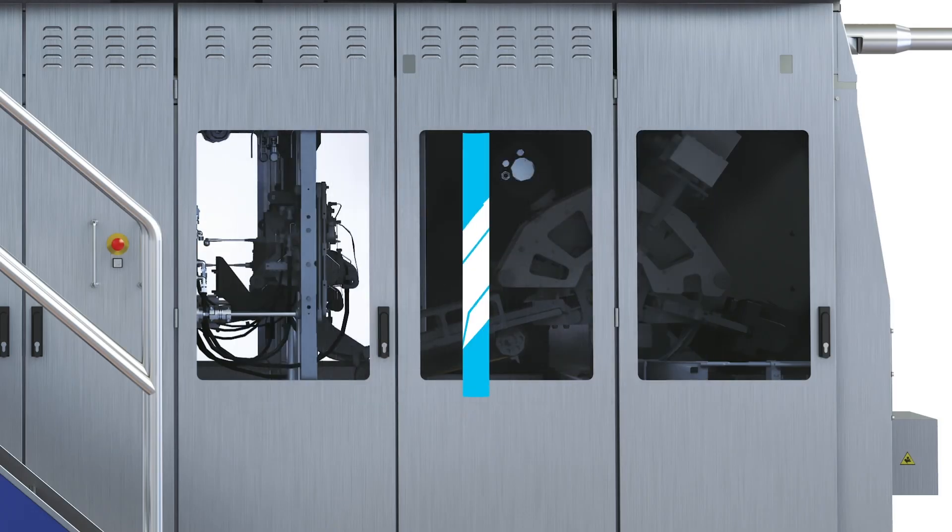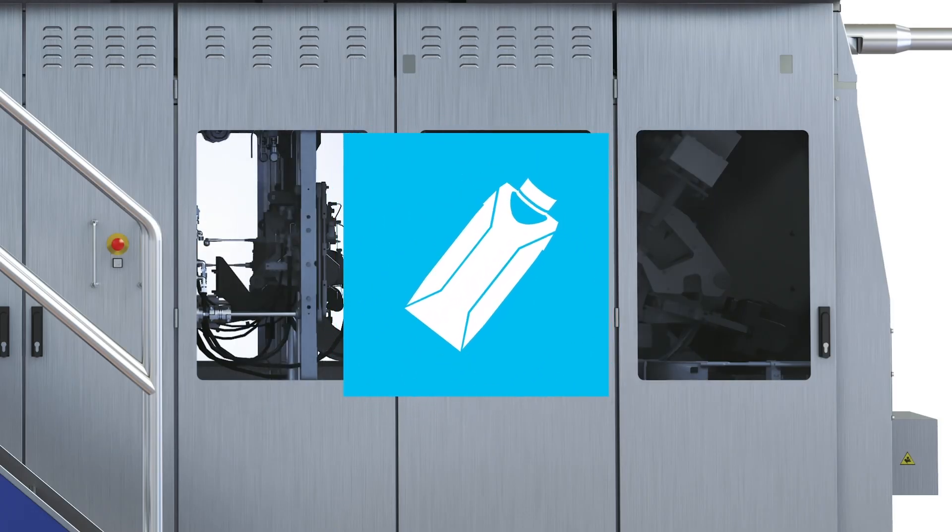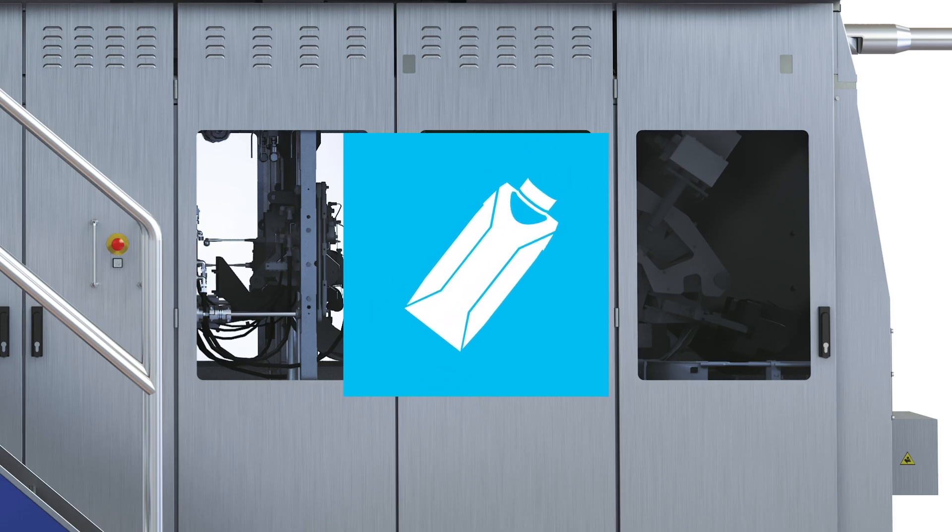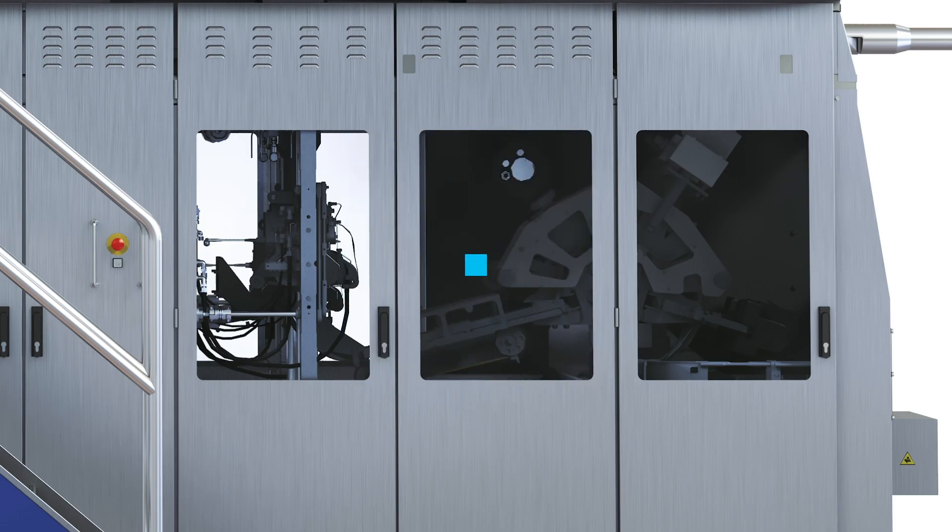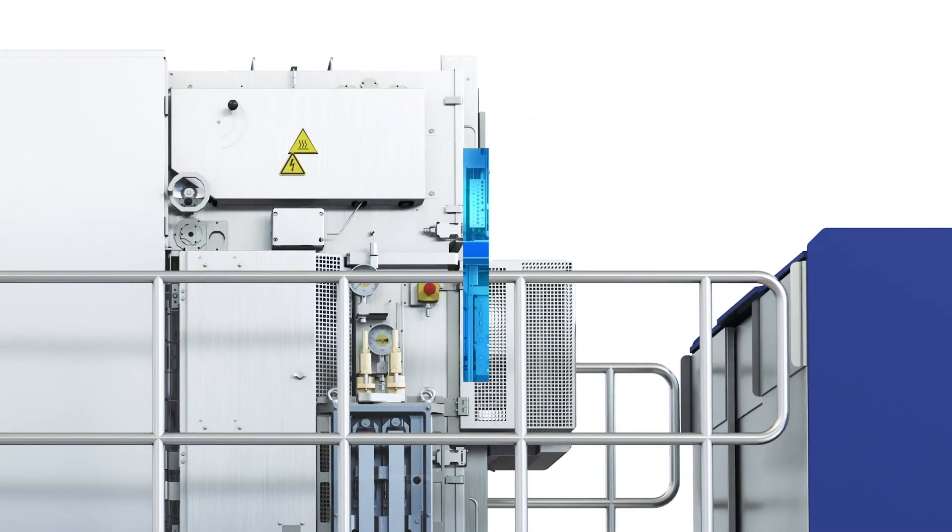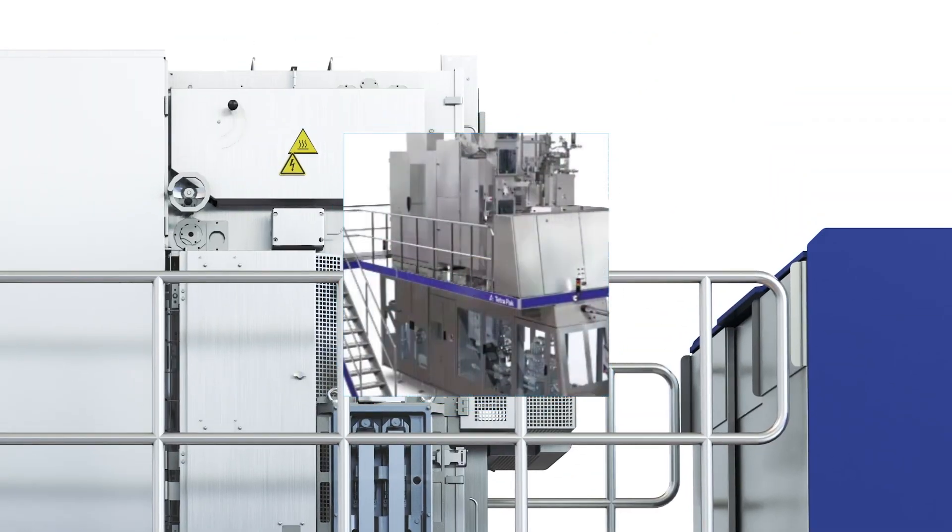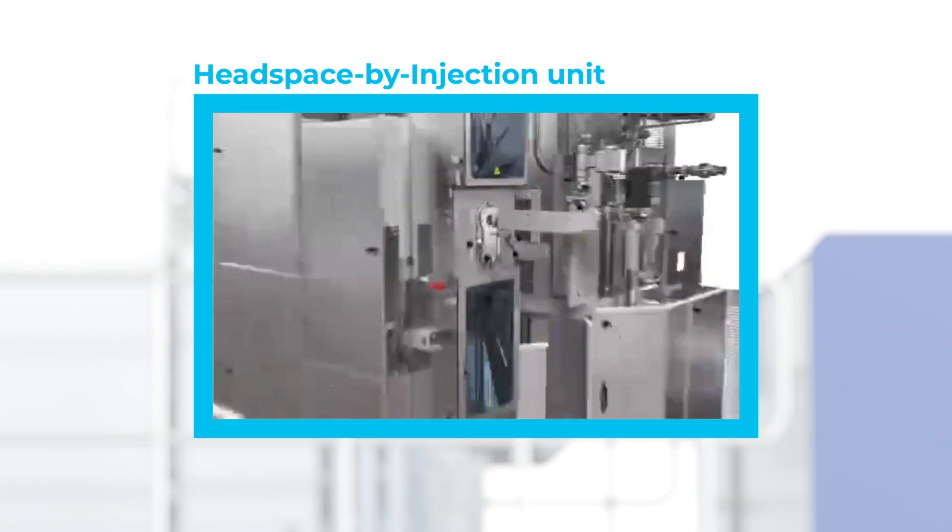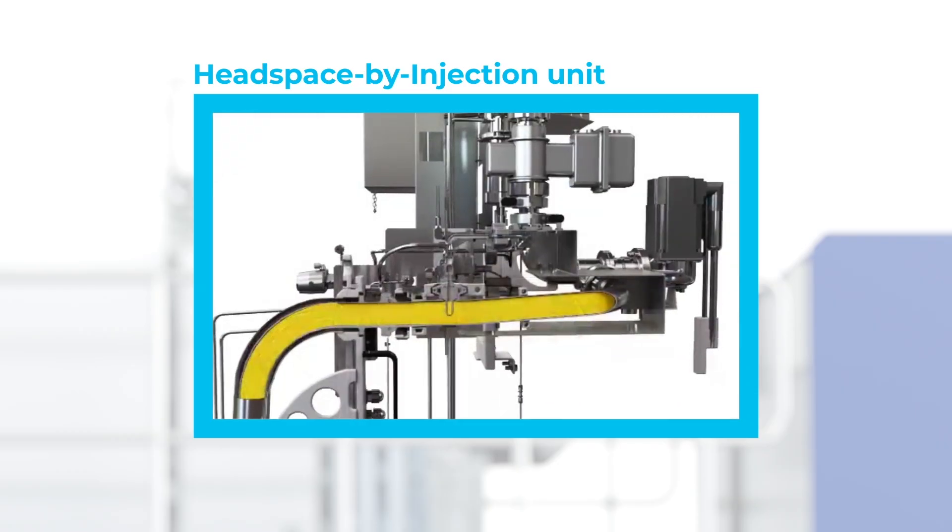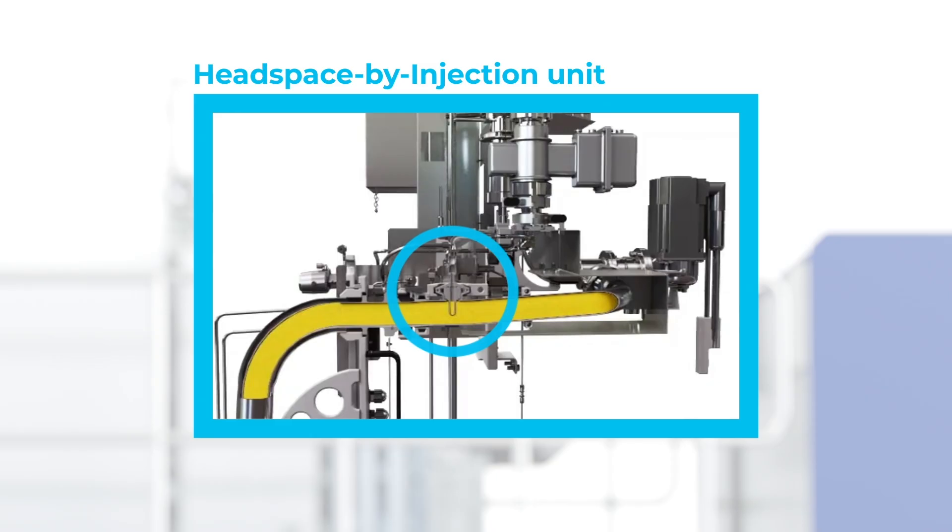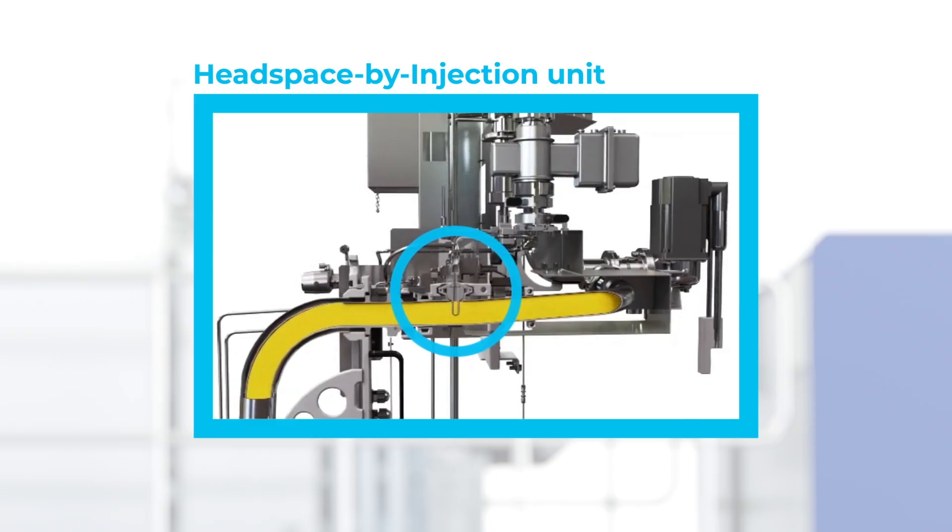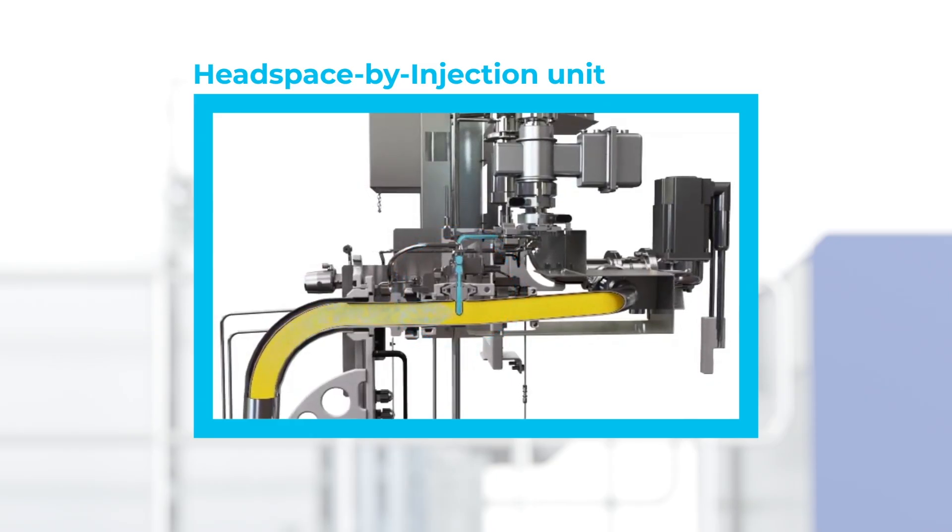For products that need to be shaken before consumption and for easier package opening and pouring, special functionality makes it possible to add extra headroom. A headspace by injection unit inside the filler injects air or inert gas into the product. This creates a froth, which, when it settles, forms a headspace that's perfect for shaking or mixing.